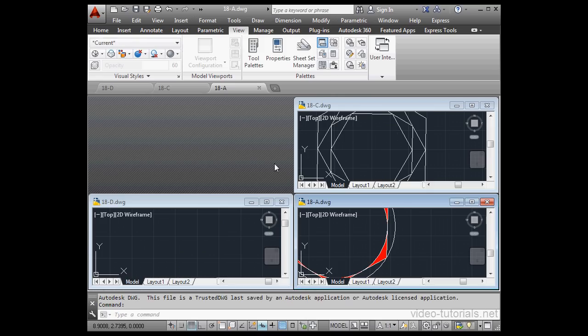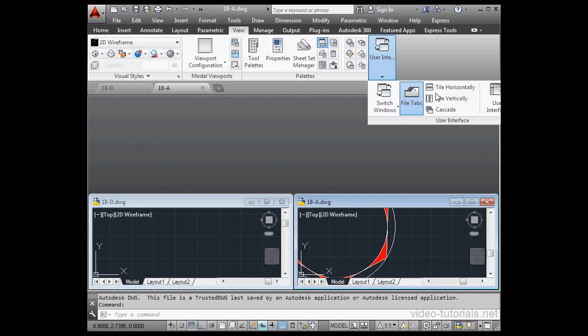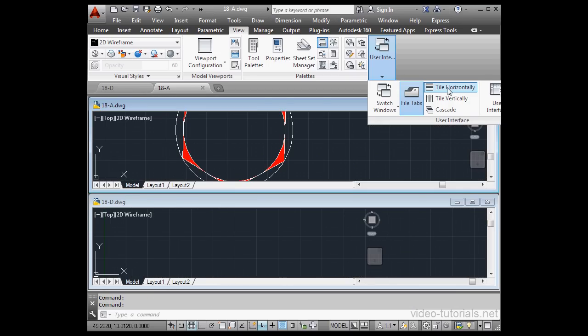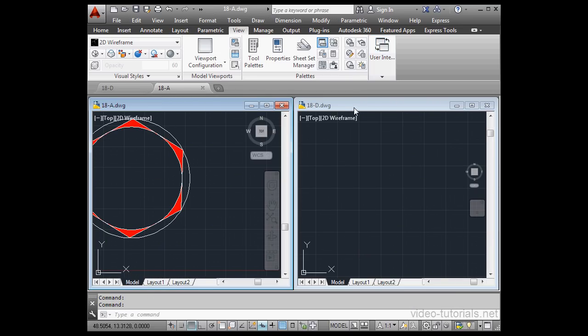Let's close a couple of these documents now. And then let's tile them horizontally. So that's what that looks like, and here's tiled vertically.